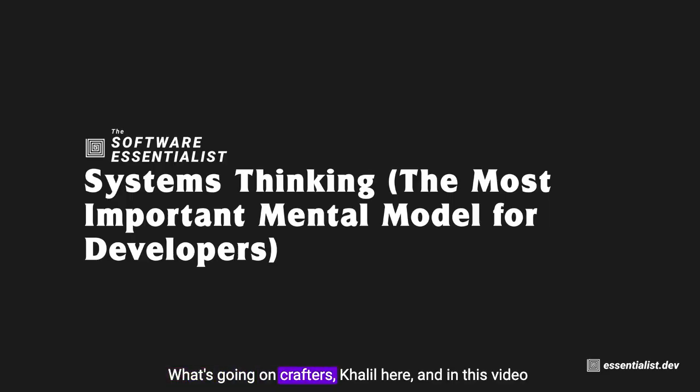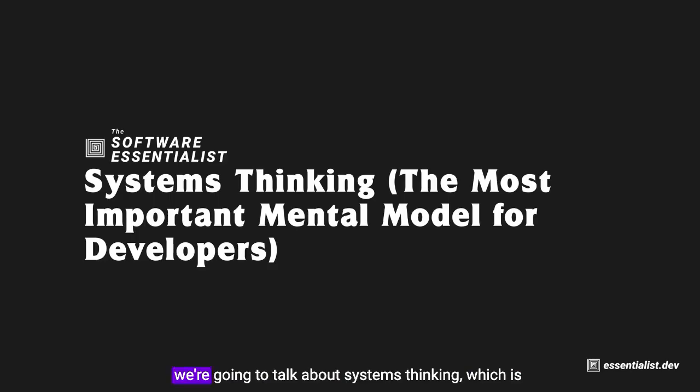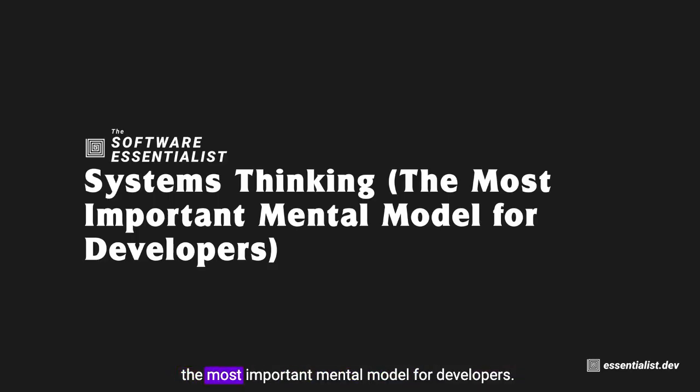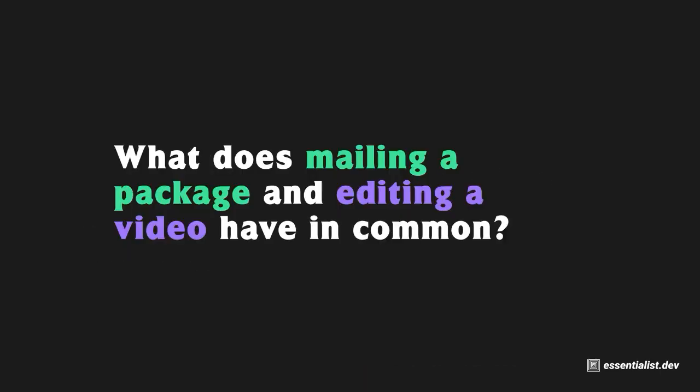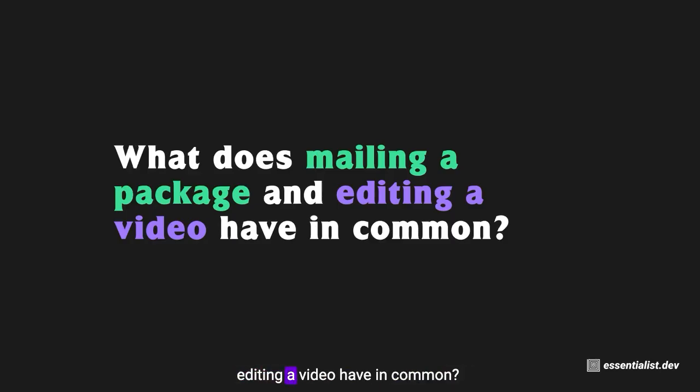What's going on crafters, Khalil here. In this video we're going to talk about systems thinking, which is the most important mental model for developers. So what does mailing a package and editing a video have in common?